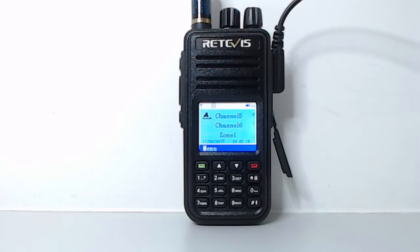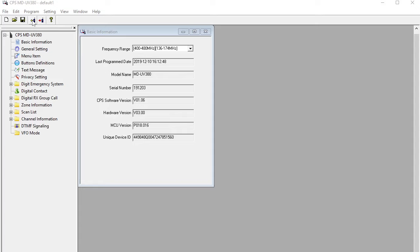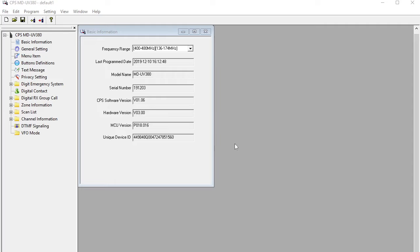So I'll just switch over onto my PC. Now I've got the official CPS installed on the PC and I've just actually read the codeplug out from the radio. There's very little in this codeplug, just one I use for testing a few channels on different frequencies, but I really don't use the radio with the official firmware in it.